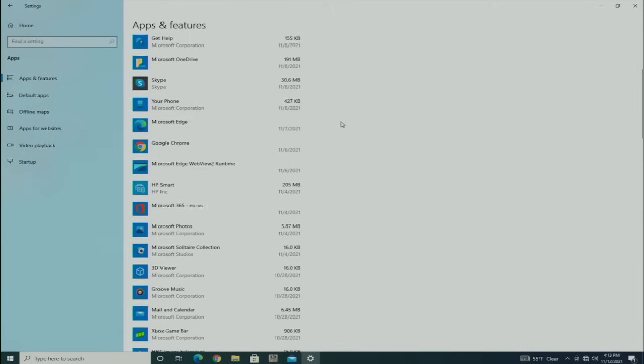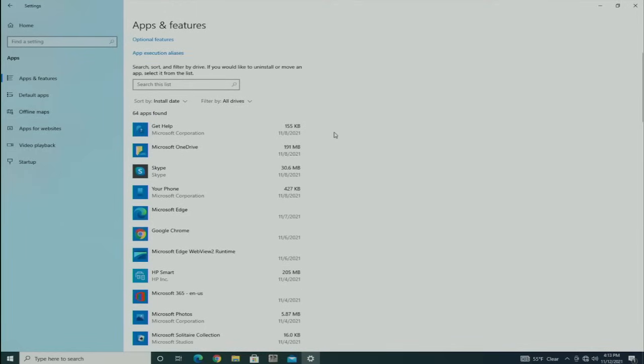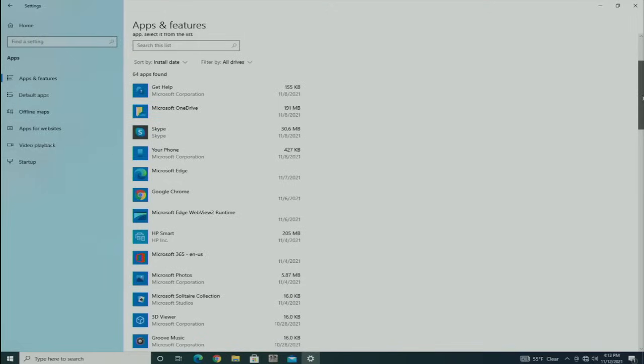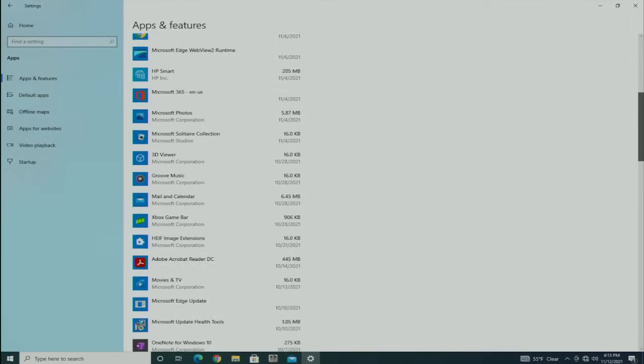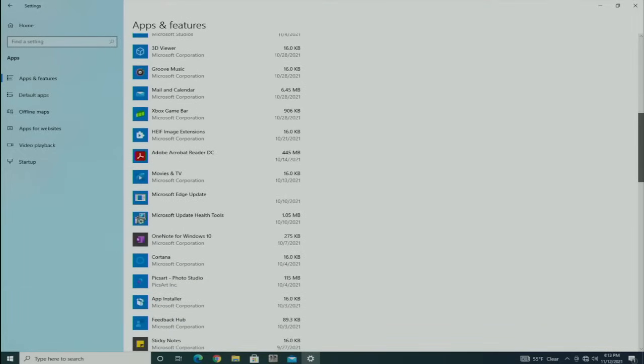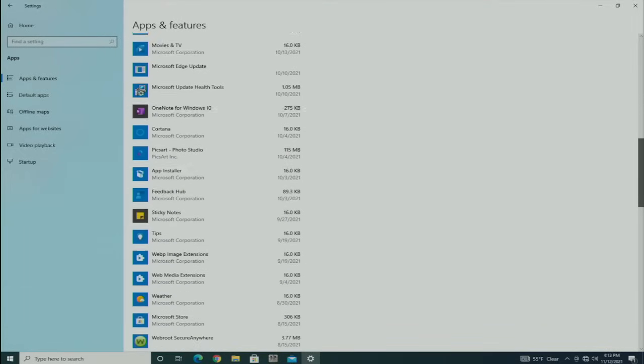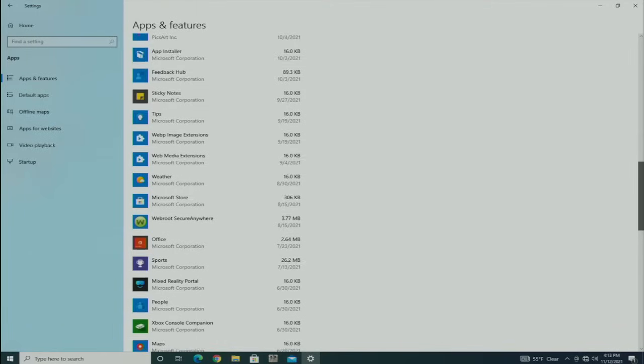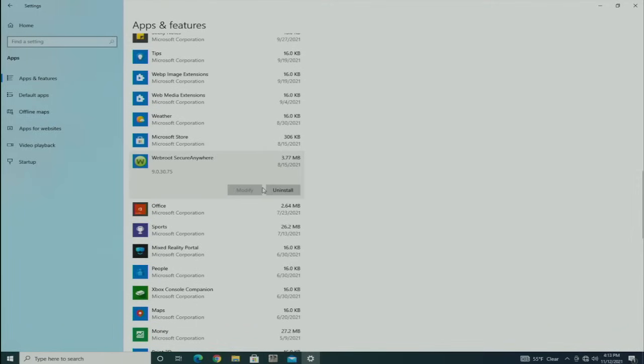Looking here through the installations, I don't see anything that is malicious—Microsoft Edge, Google Chrome, Microsoft Office. I don't really see anything as far as programs other than Webroot, which I know that's not the problem, but I'm going to remove it anyway.